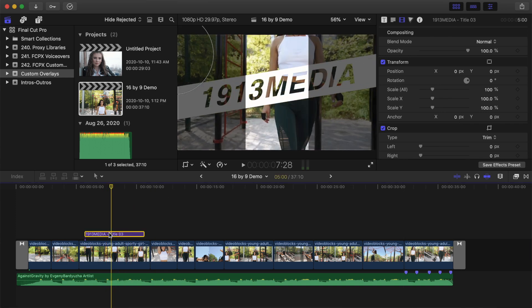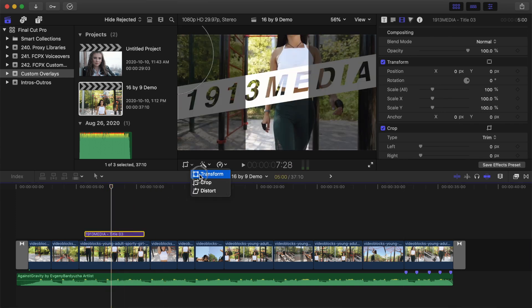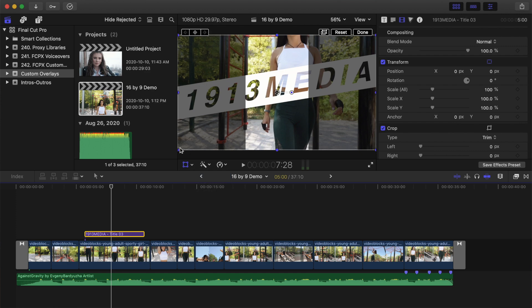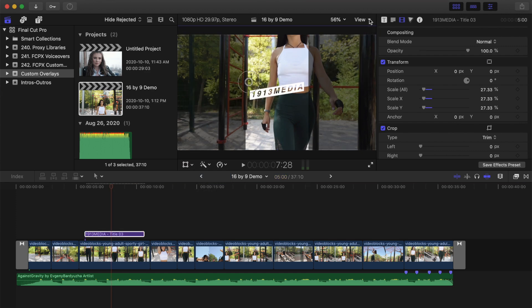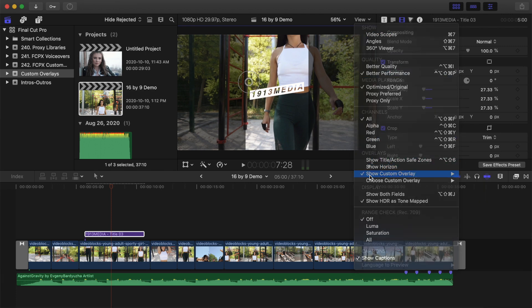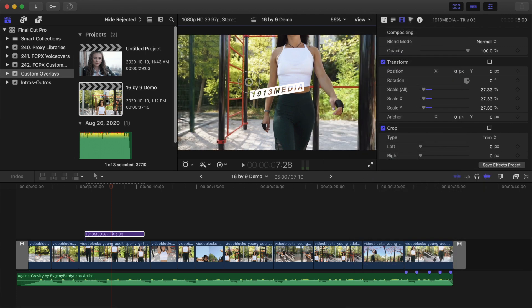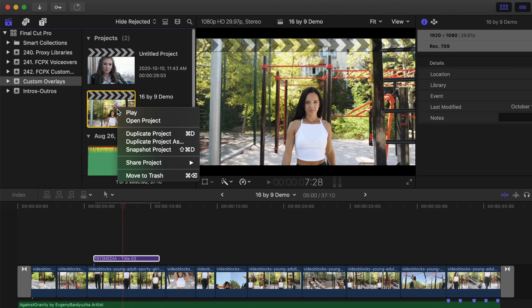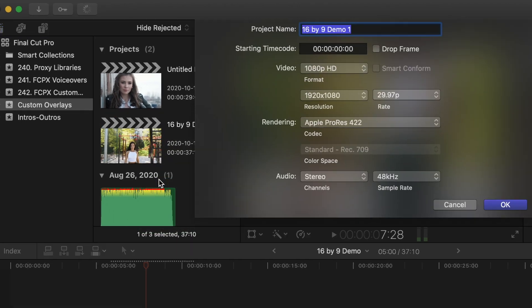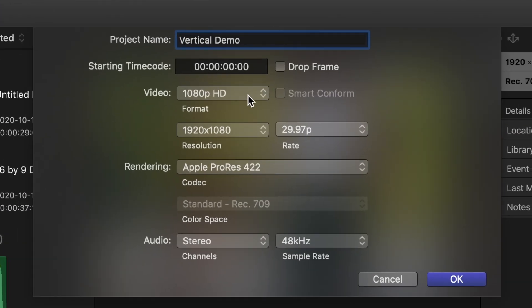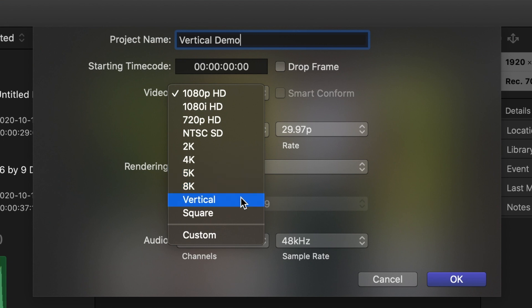You can now position any titles or graphics you have in your video without having to worry about them being cropped off. Now, to convert this project to vertical video, all you have to do is right click on the project in the media browser, select duplicate project as, and select the format you want to convert your project to.